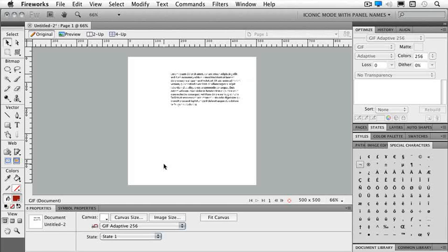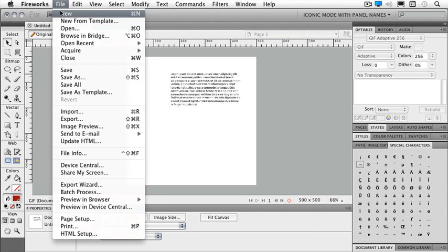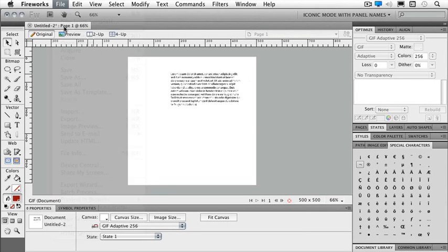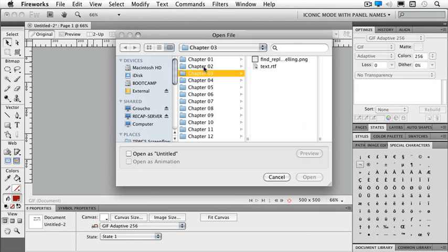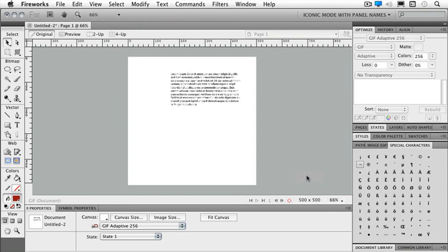Now it's time to look at our Find and Replace feature and check some spelling. We happen to have a file. If you go to File and Open, and in your Chapter 3 folder, Find, Replace, and Spelling.png, we're going to open that.